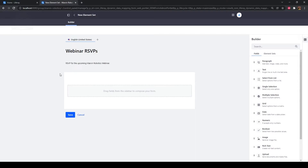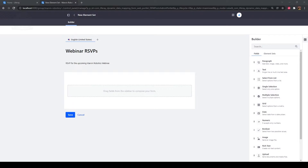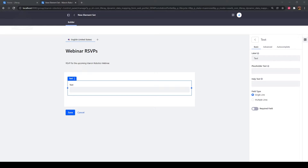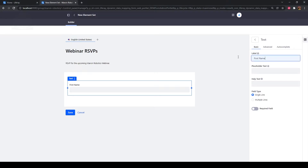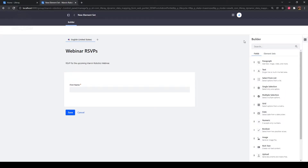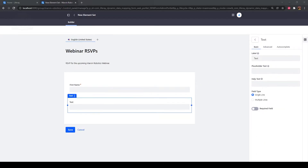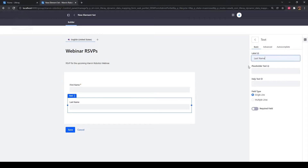Type "RSVP for the upcoming Marvin Robotics webinar" as the description. Next, we'll add text fields to the element set. Open the Builder sidebar if it is not already open and drag a text field onto the page. Type "first name" under label, then click the required field toggle. Click the back arrow to return to the Builder menu. Drag another text field onto the page below first name. Type "last name" under the label and click the required field toggle.